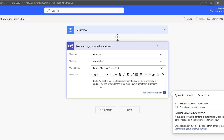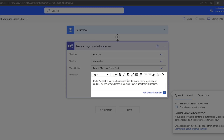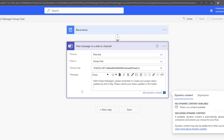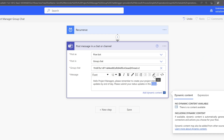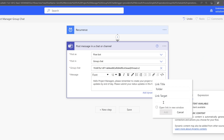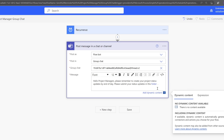The next step is to input your message in the message field — I'll place my cursor here and paste in a message. You'll also notice you have access to the same formatting available in Microsoft Teams directly: you can change the font, size, apply different formatting, include bulleted and numbered lists, etc. If you want to include a file or a link to a folder, generate a shareable link to that folder or file — files will need to be stored in Teams, SharePoint Online, or OneDrive. Select a piece of text in your message, click the link button, and paste your link in the link target field. I've generated a link to the folder where I'm asking my project managers to store their status updates, pasted it in, clicked Open Link in New Window, and clicked Add. This now includes a hyperlink to that location.